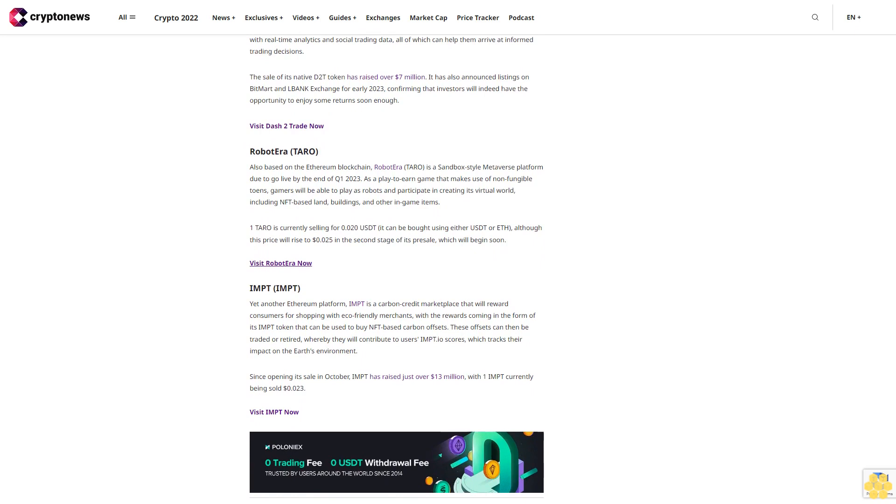Robot Era (TARO). Also based on the Ethereum blockchain, Robot Era (TARO) is a sandbox-style metaverse platform due to go live by the end of Q1 2023. As a play-to-earn game that makes use of non-fungible tokens, gamers will be able to play as robots and participate in creating its virtual world, including NFT-based land, buildings, and other in-game items.